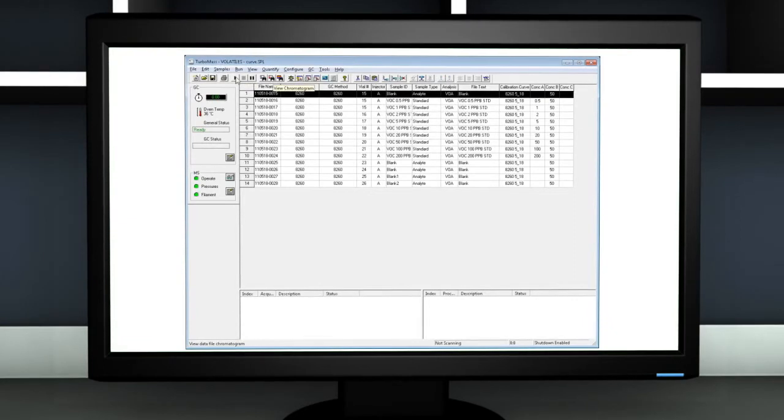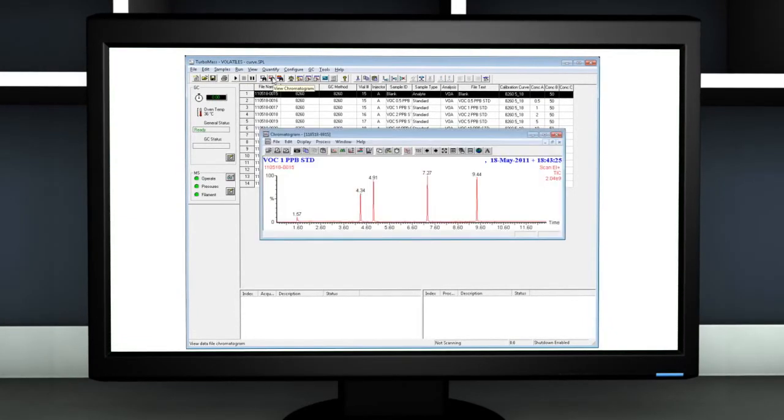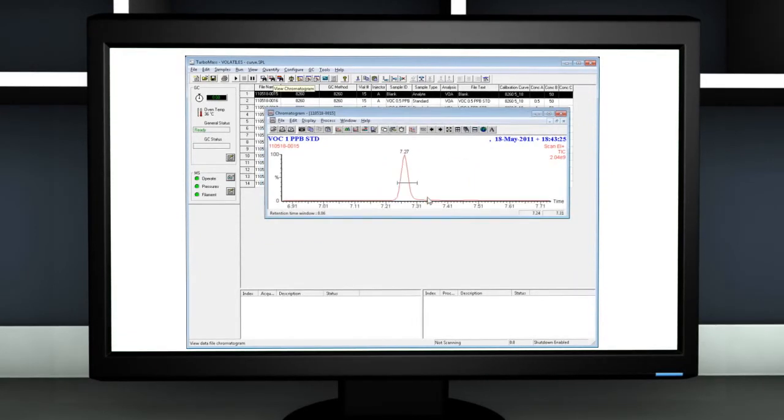A chromatogram can then be displayed by clicking on the Show Chromatogram button and individual peaks can be selected to show specific spectra.